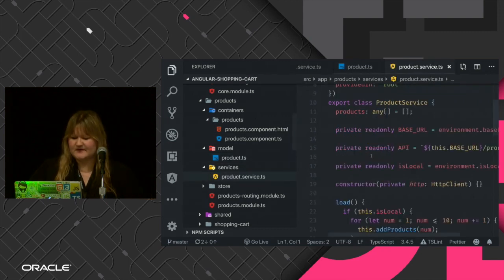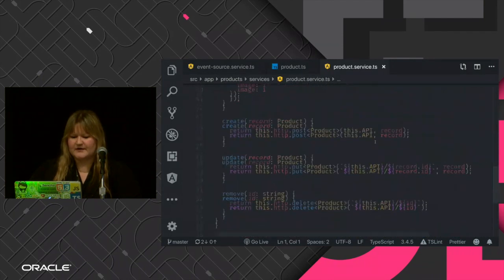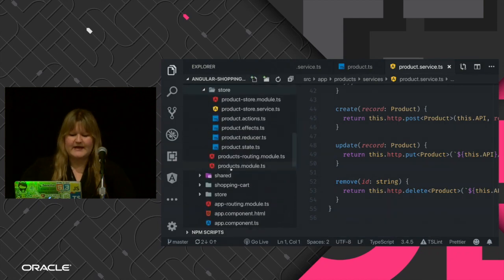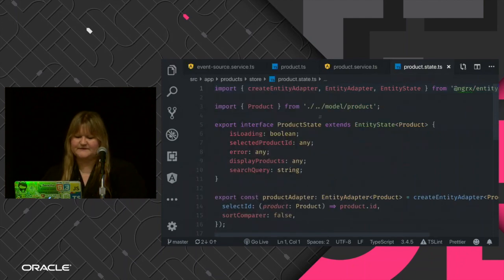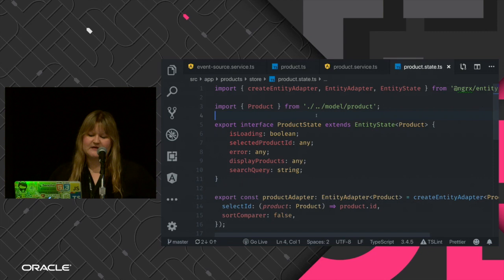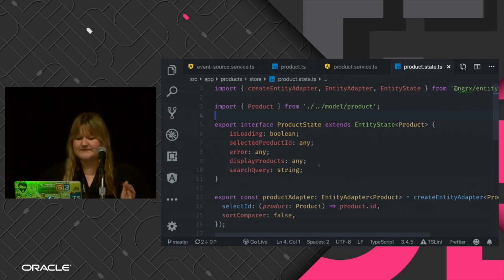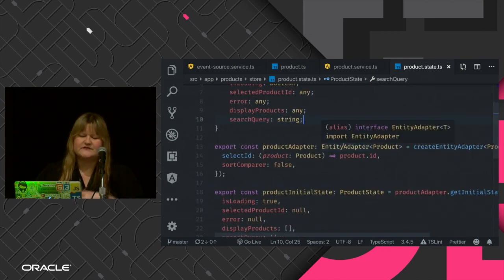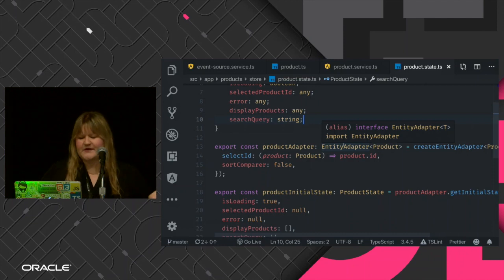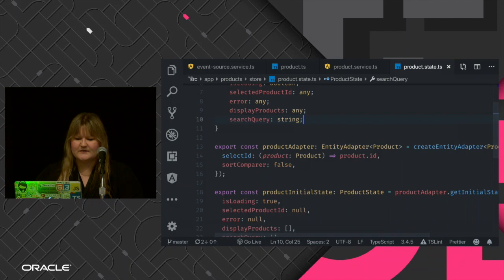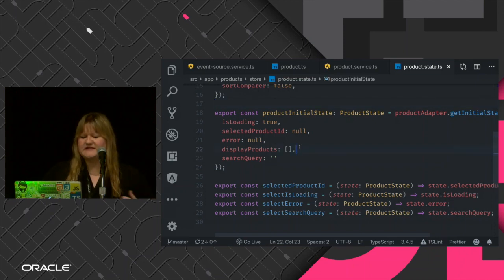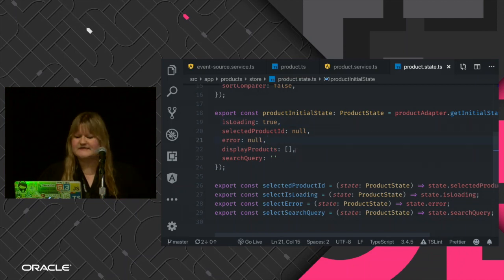Then we have the store. We have to define our state: is it loading? Do we have a selected product? Did we click on a product? Do we have any error to show the user? What products are we displaying? Is there a search query? In NgRx we also have an adapter that provides methods for basic CRUD operations — addMany, updateOne, removeOne. And of course we have to initialize the state: when the application loads, products will be empty, isLoading will be true, there are no errors, and the search query is empty.